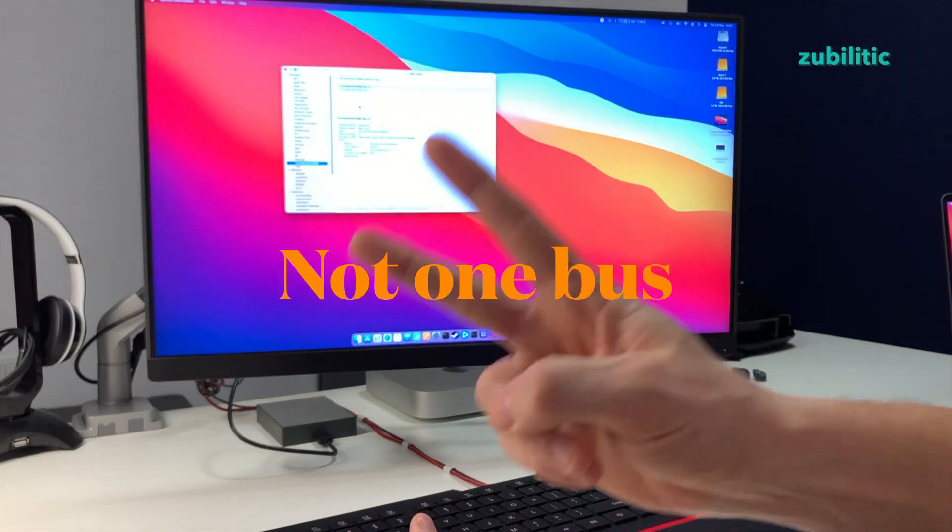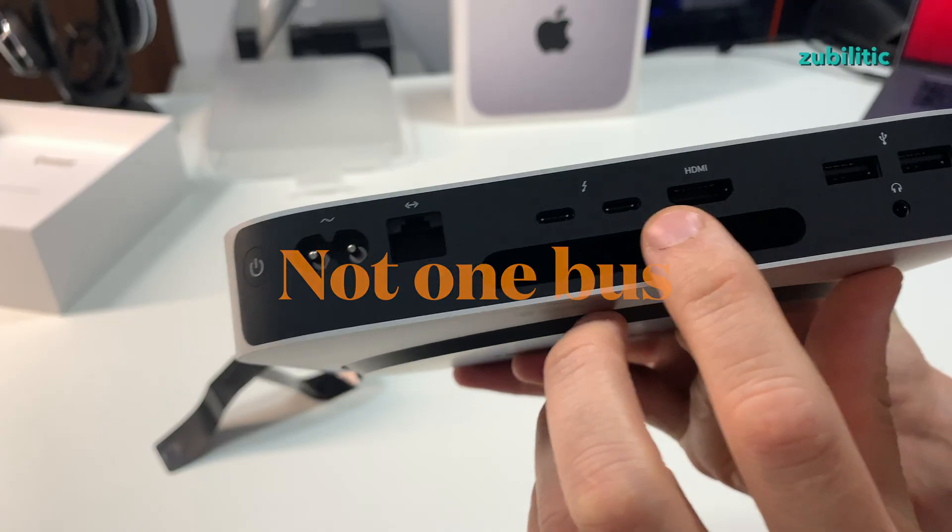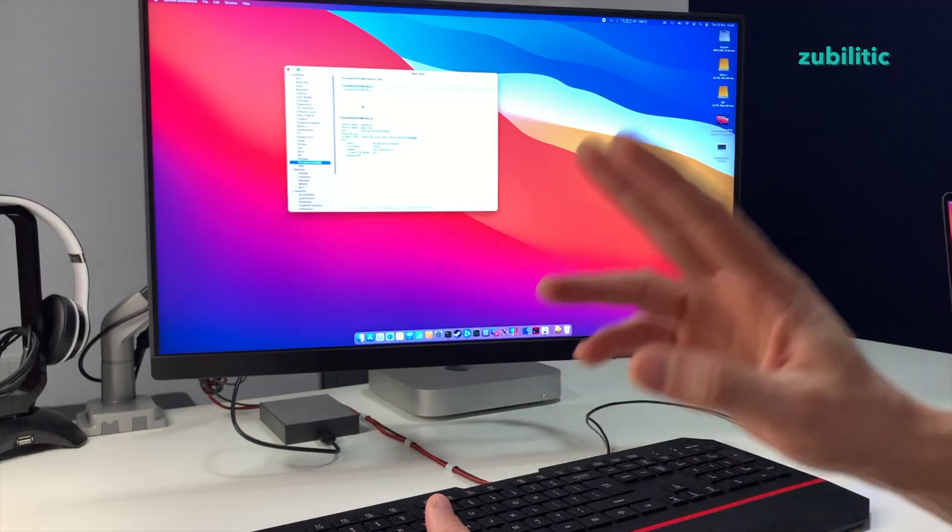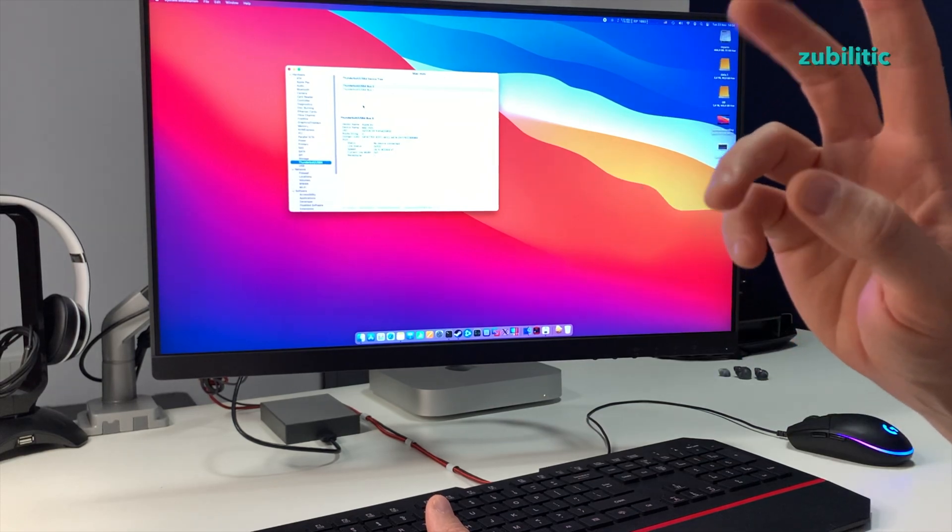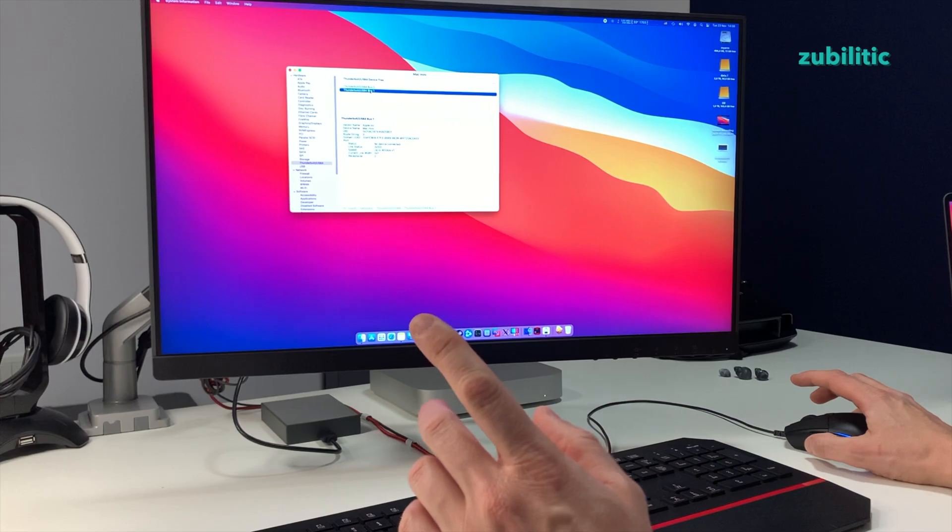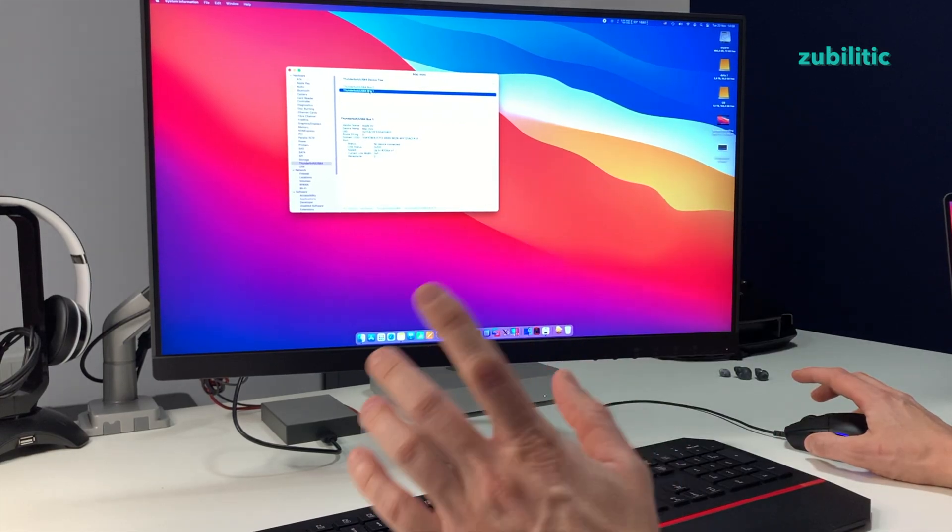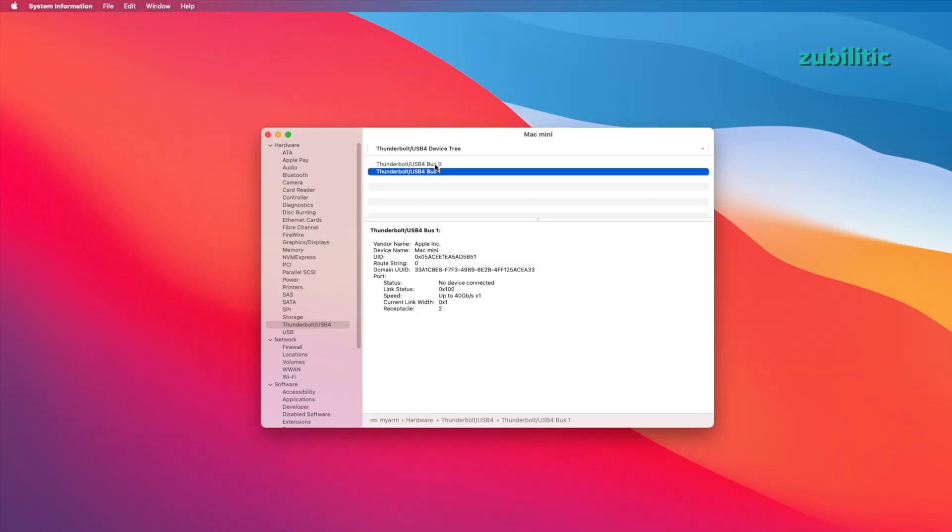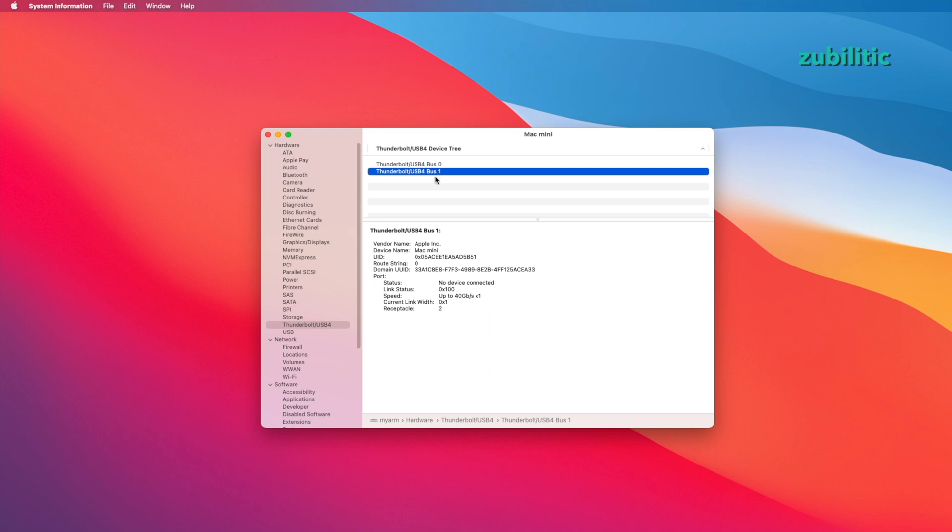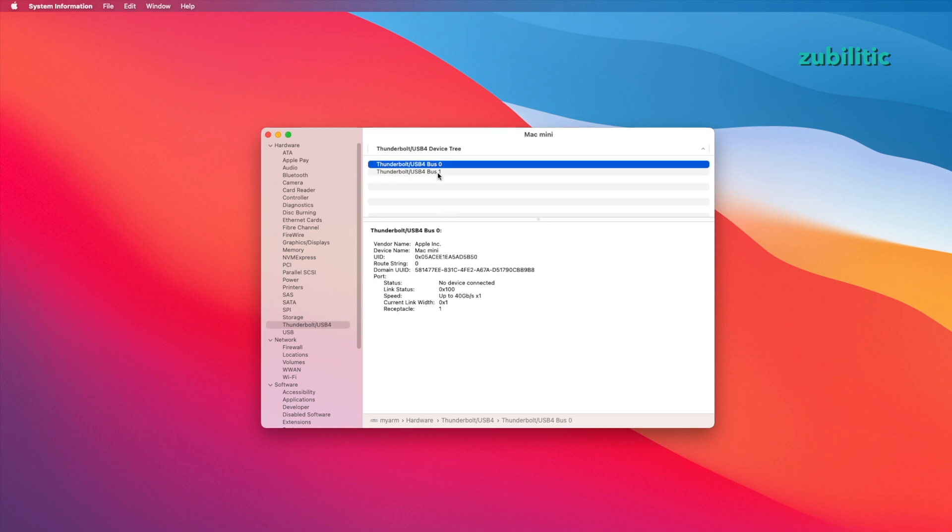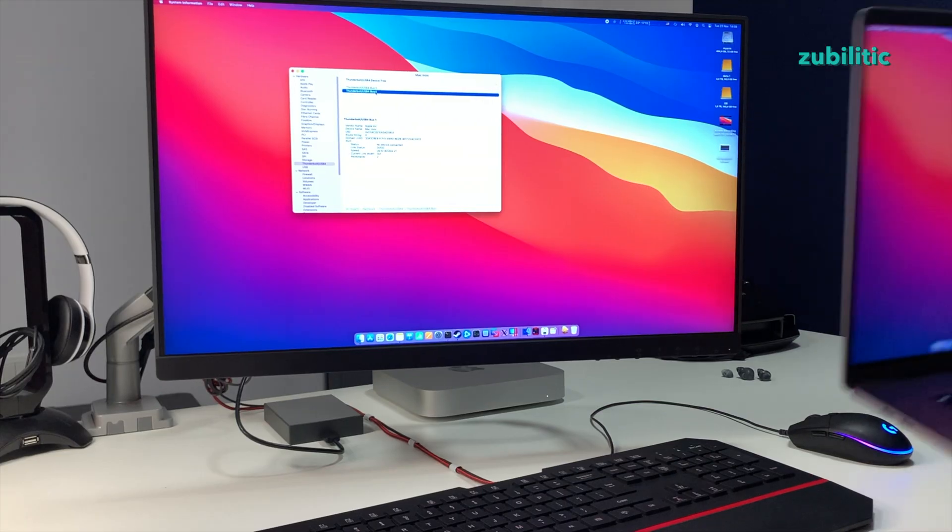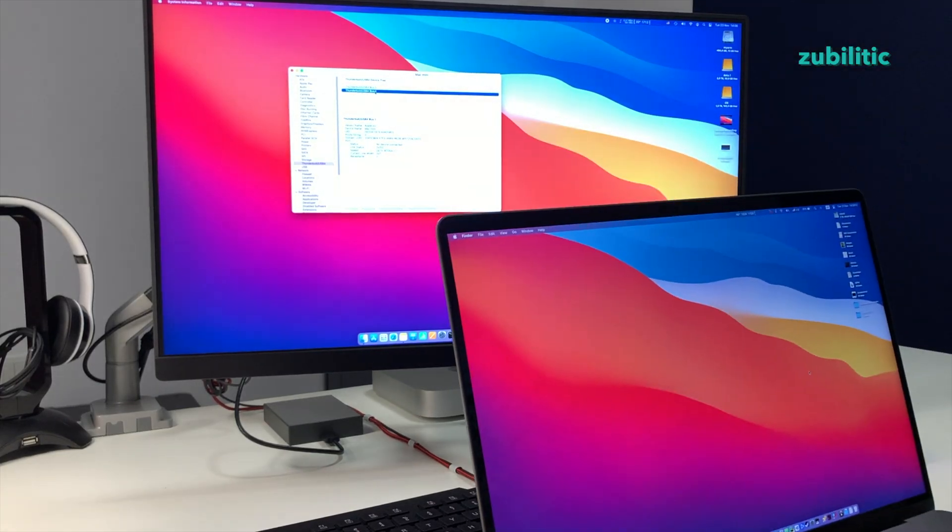There are some things which are very interesting. There are only two Thunderbolt ports and you would expect to have one Thunderbolt bus, but actually there are two. This is very nice and very important. This means for each port you have a separate 40 gigabits per second bus. Theoretically you should have the same maximum speed rating on each one of them.